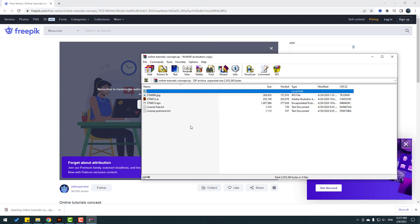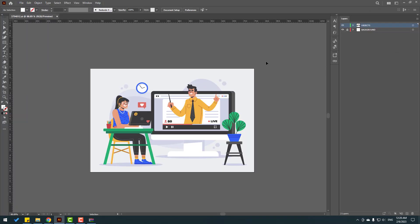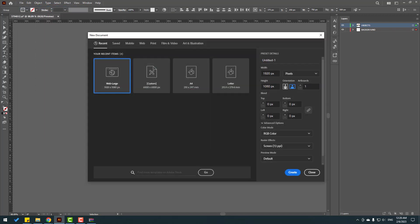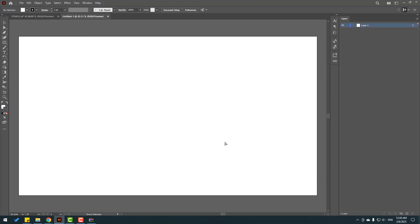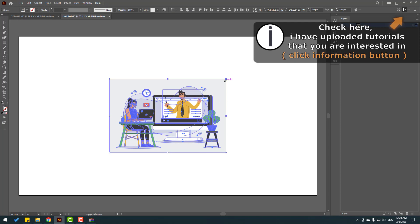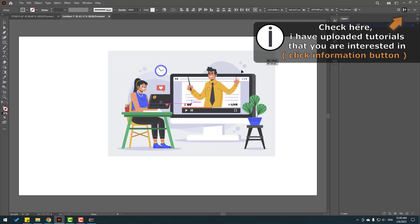Let's open the zip file, open the Illustrator file. First, let's unlock the background and select all elements, Ctrl+C to copy. Go to File > New, create a new page in Full HD, click Create, and Ctrl+V. Then hold Shift to constrain scale.